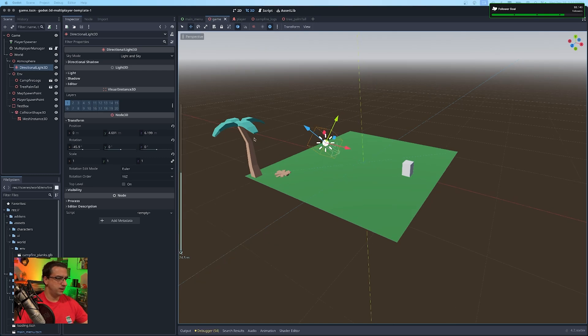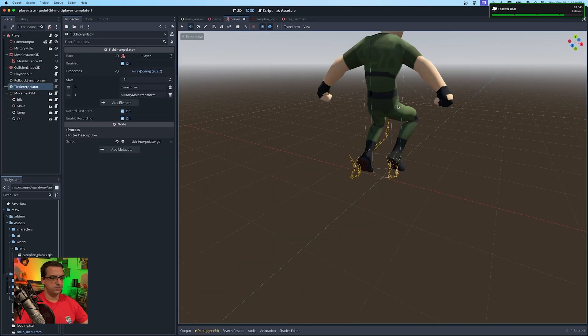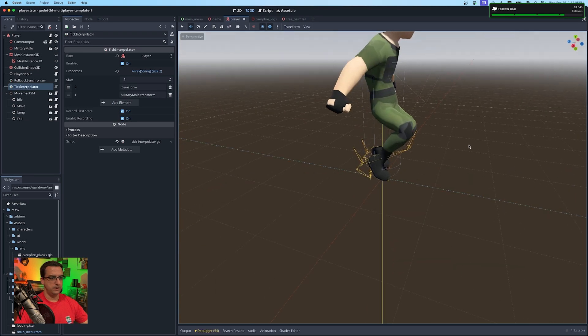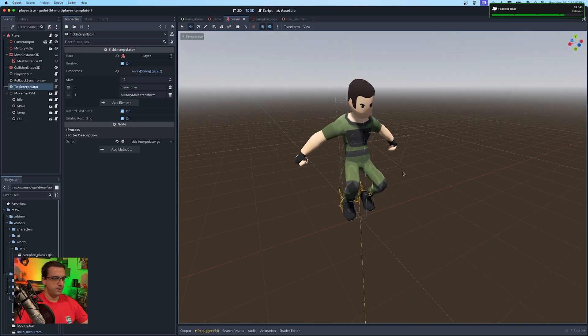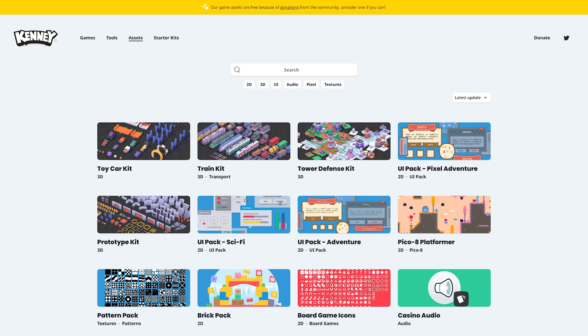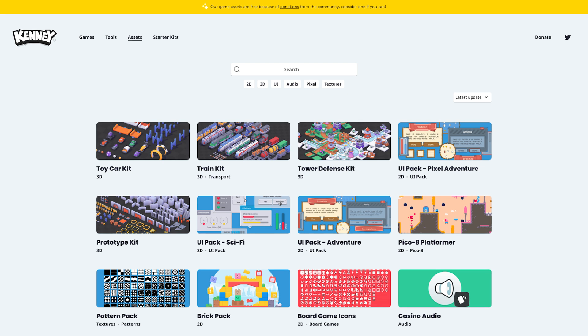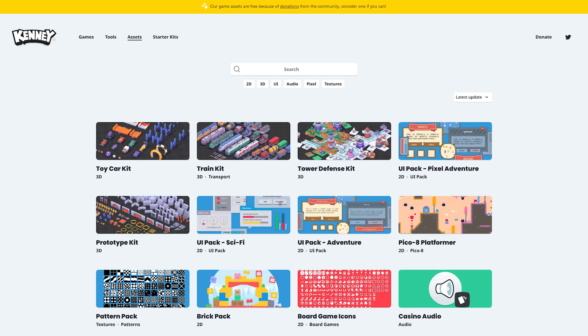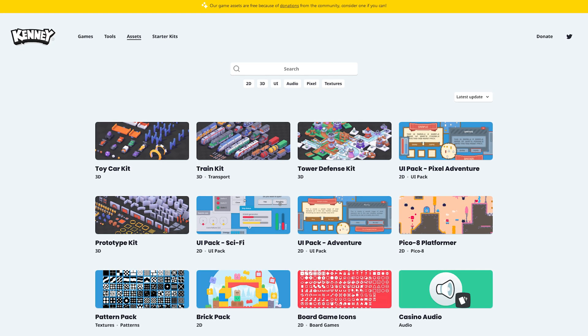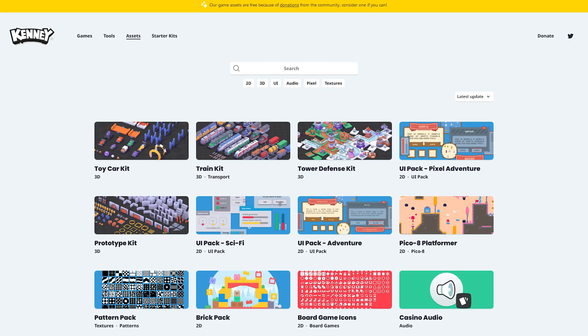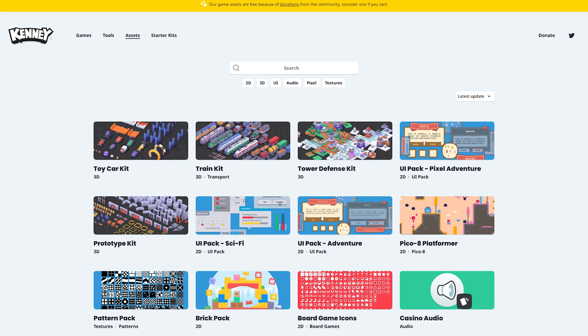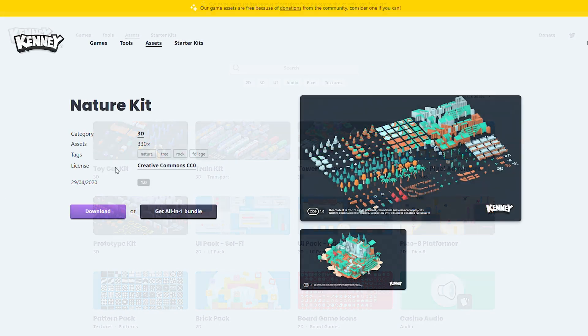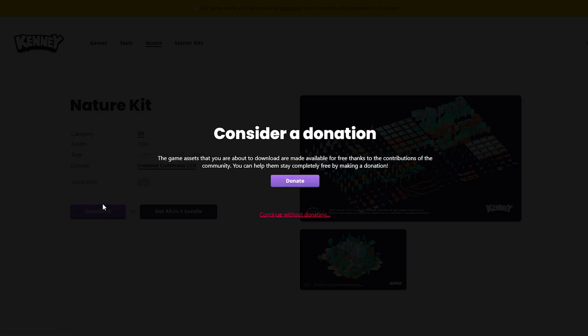So as you can see here, I've added a couple assets and our player asset is actually of the same asset type, which is Kenny's assets. So if you guys want to check them out, he's got a really good suite of basic low poly assets that if you want to get your game started, he offers them for donations or anything like that, free from any fees or anything to use any of his assets.